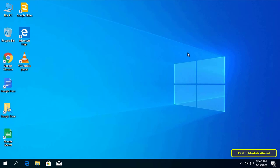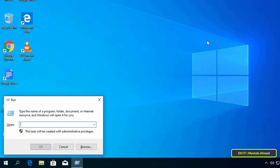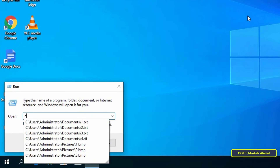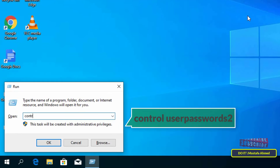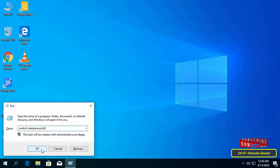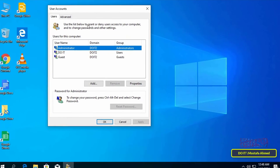To enable secure login, first press the Windows and R keys on the keyboard at the same time to open the Run box. In the Run box, enter 'control userpasswords2' without spaces and click the OK button. This will open the User Accounts window.